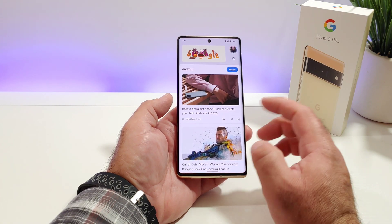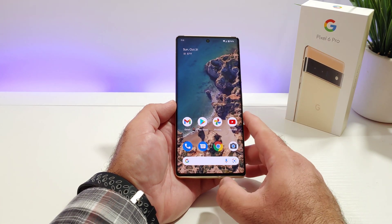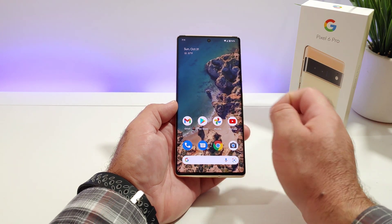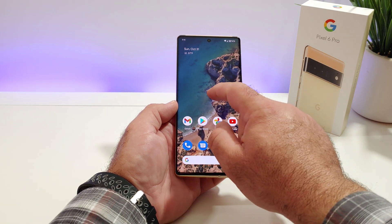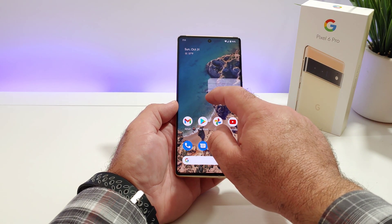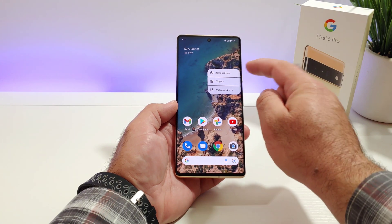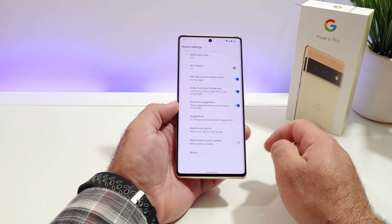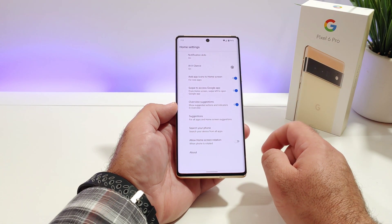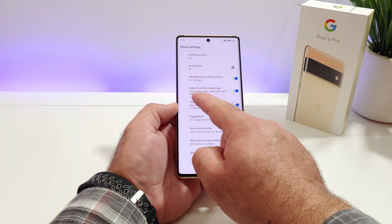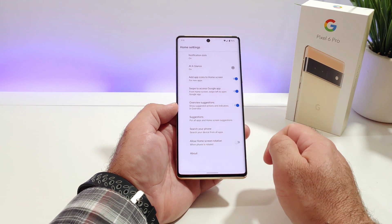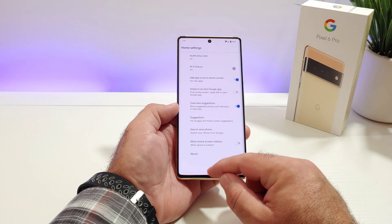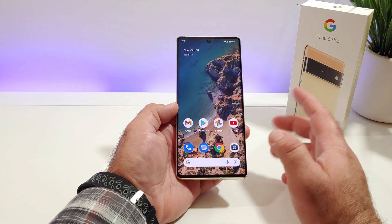If you'd like to have this removed, let me share with you how you can do that. The first thing you want to do is long press on your display — go ahead and long press, let go. Then you'll see the option for home settings. Go ahead and click on home settings, and right here you're going to see 'swipe to access Google app' — go ahead and toggle that off and exit out.